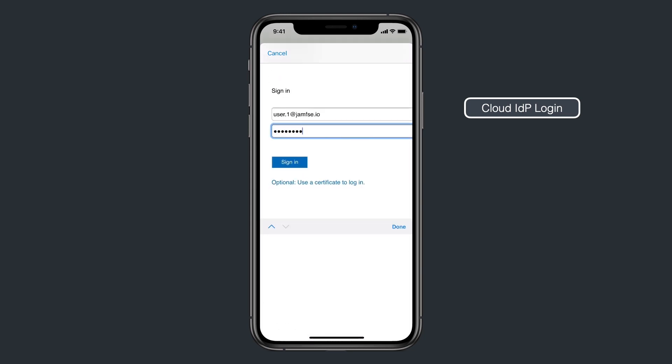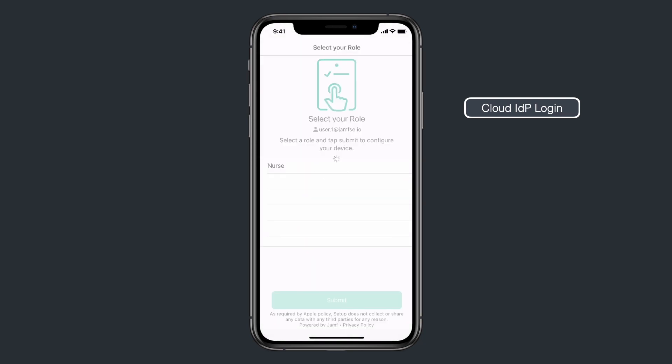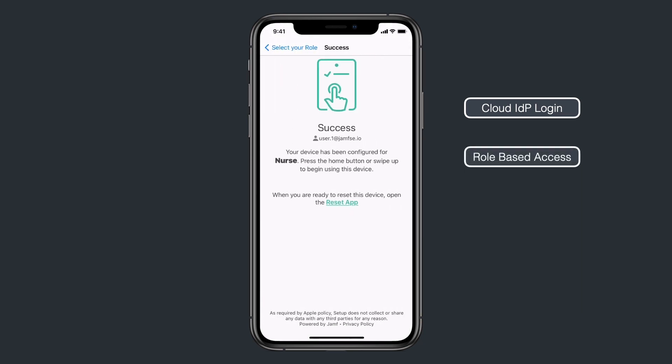Now in this example, role-based provisioning is enabled, where the user's role is identified and the device is configured automatically.